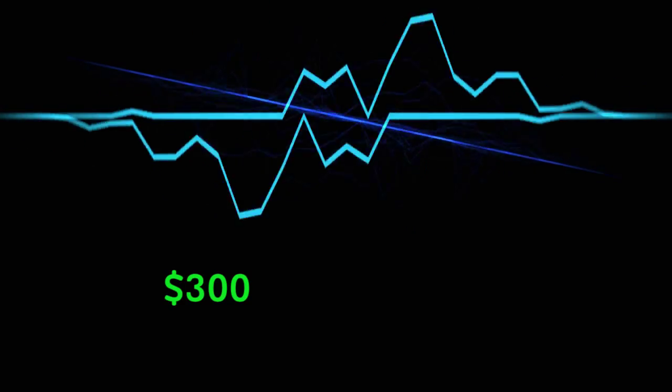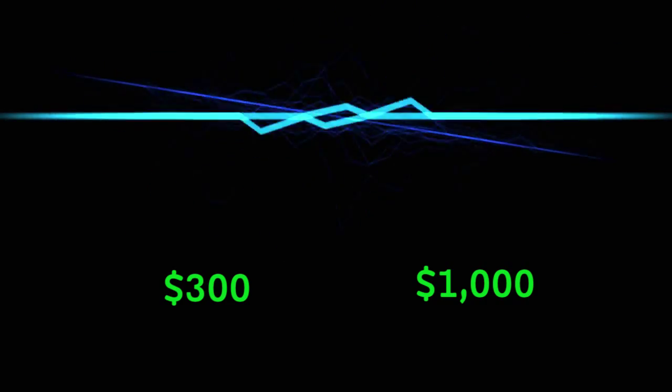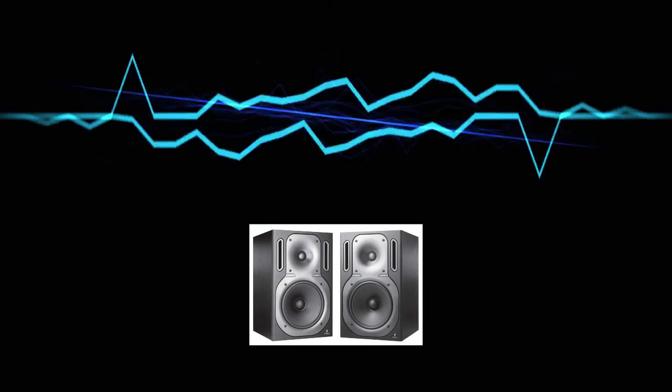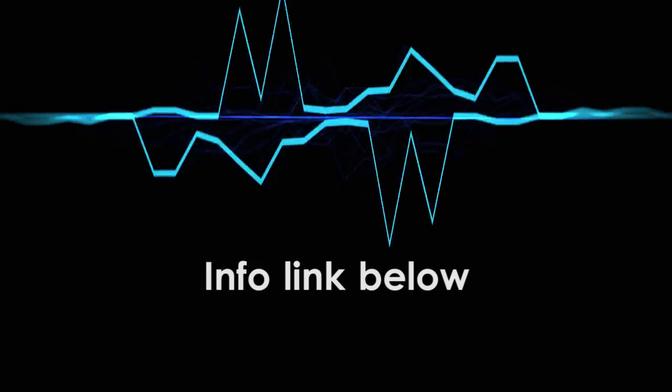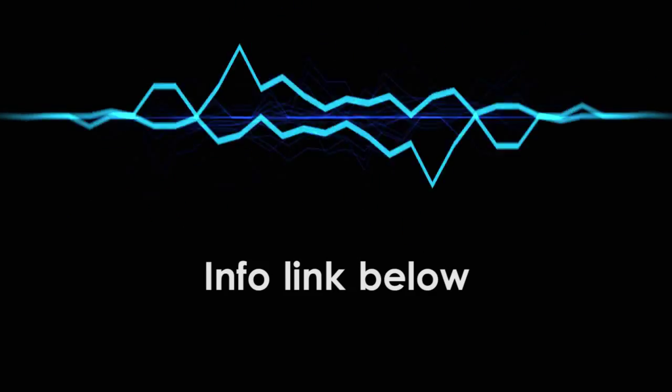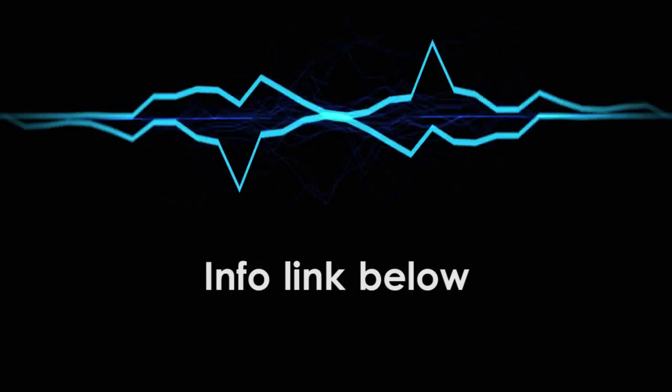Price-wise, look for monitors that cost between $300 and $1,000 for a pair. And yes, you have to buy two of them. If you want more tips on buying monitors, check out the description for a link to Sweetwater.com's studio monitor buying guide.